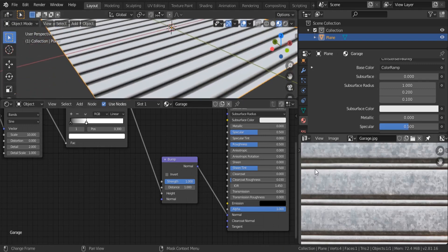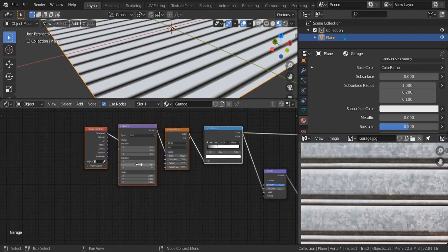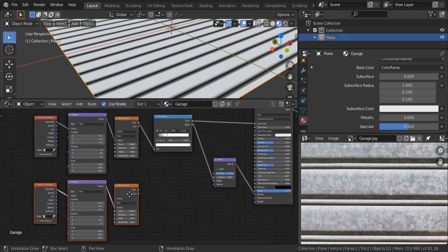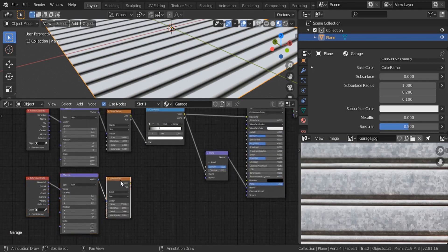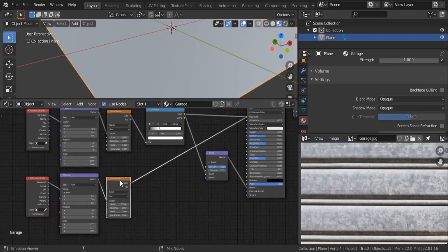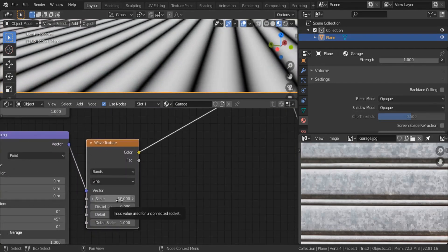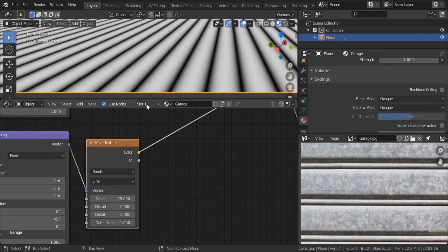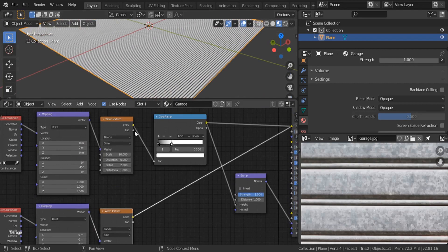The next step is to add these small insets. I'm going to duplicate these waves — Shift+D — and move them down. Instead of using scale 10 I'm going to use 50 so we can have a lot of insets. Ctrl+Shift+Click to display this one. I think we need to increase it even more — let's set it to 75.